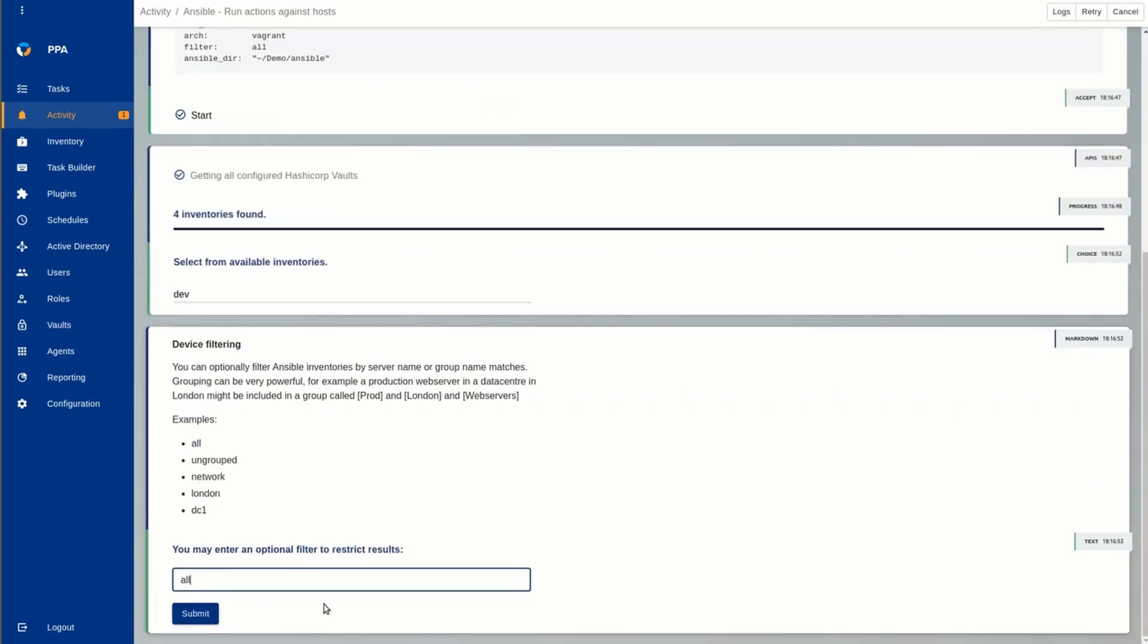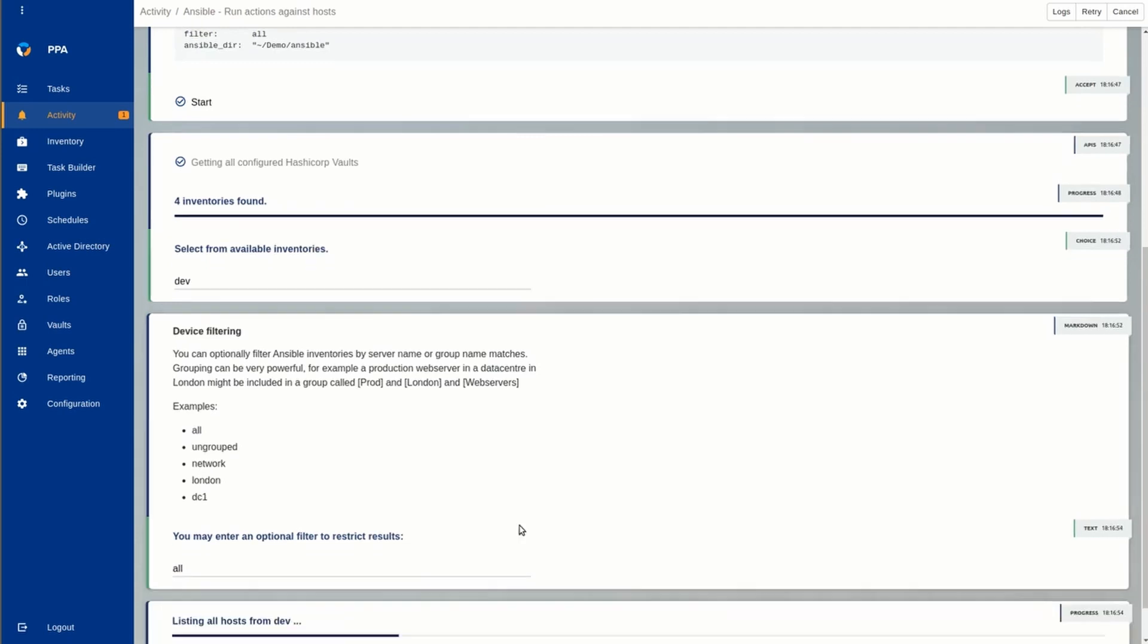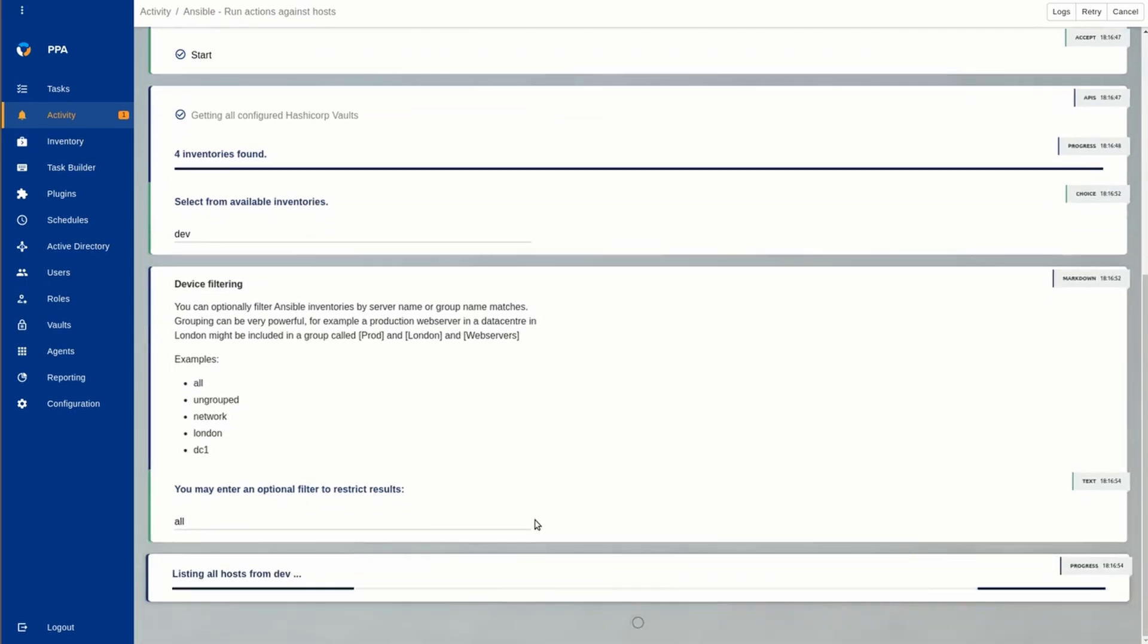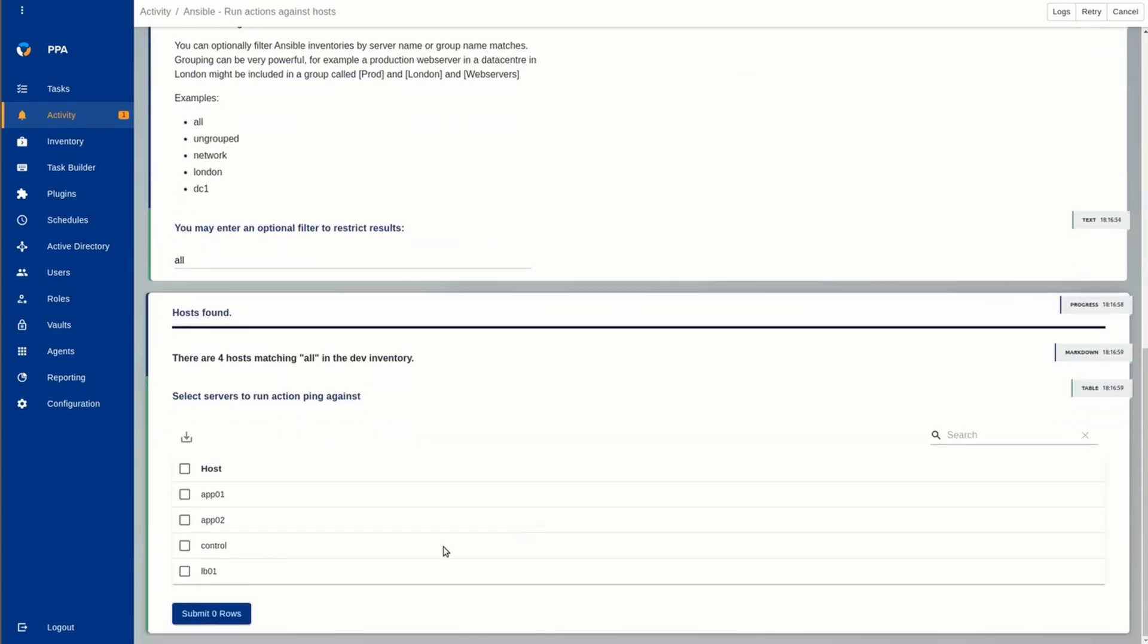Now we can review and select the devices included in this inventory. We may only want to run this Ansible playbook against the devices in the dev group or the prod group, but in this case, we'll select all hosts, and here's a list of all those hosts. So we select the hosts of interest.